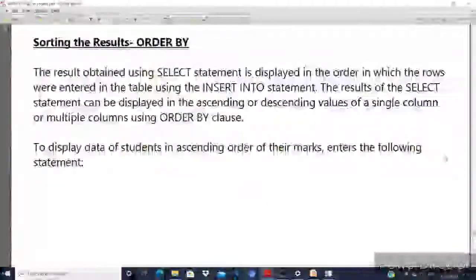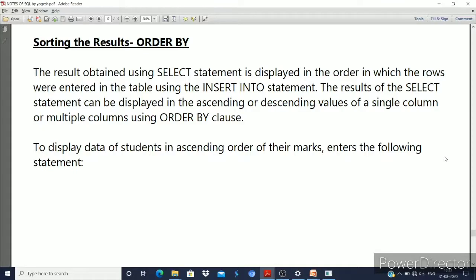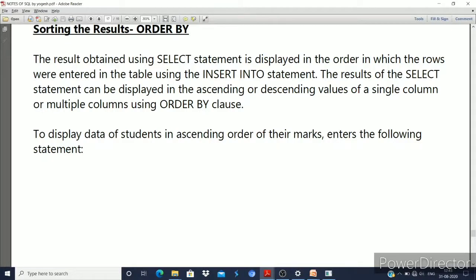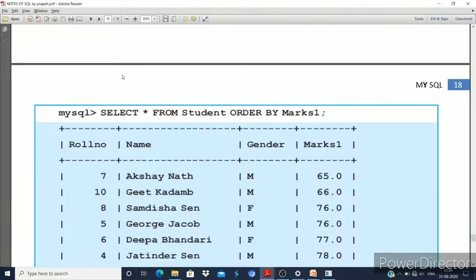Now we will see how we can sort our data or tuples in our table. The result obtained using the SELECT statement is displayed in the order in which the rows were entered using the INSERT INTO statement. The SELECT statement result can be displayed in ascending or descending order of a single column or multiple columns using the ORDER BY clause.